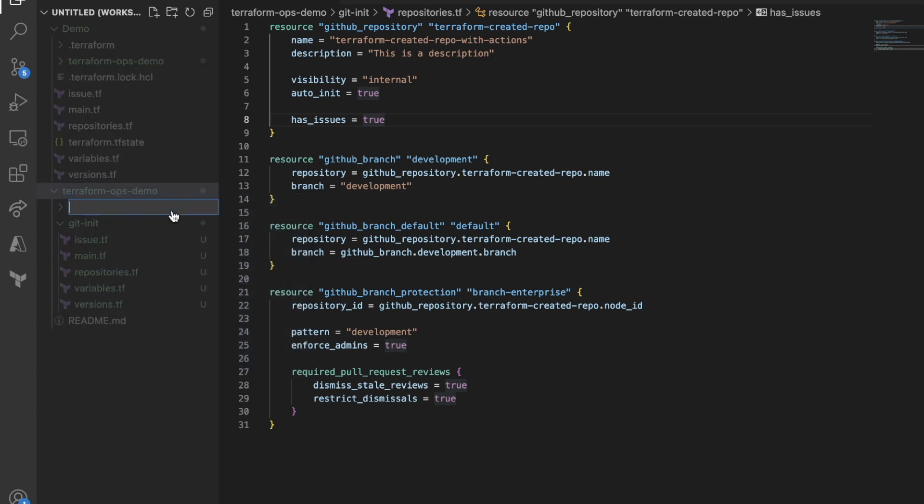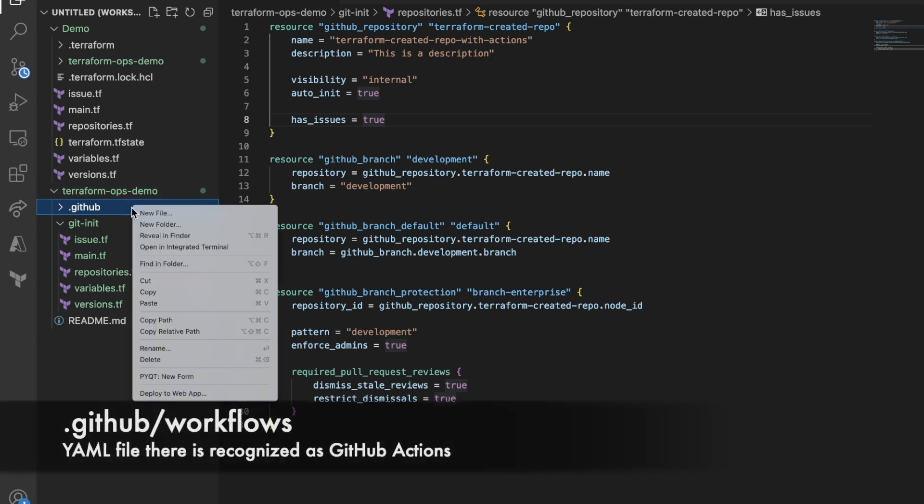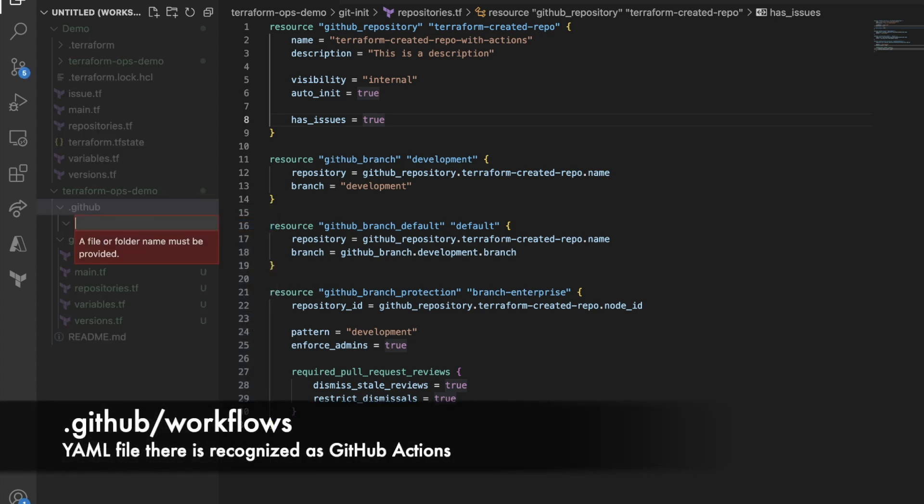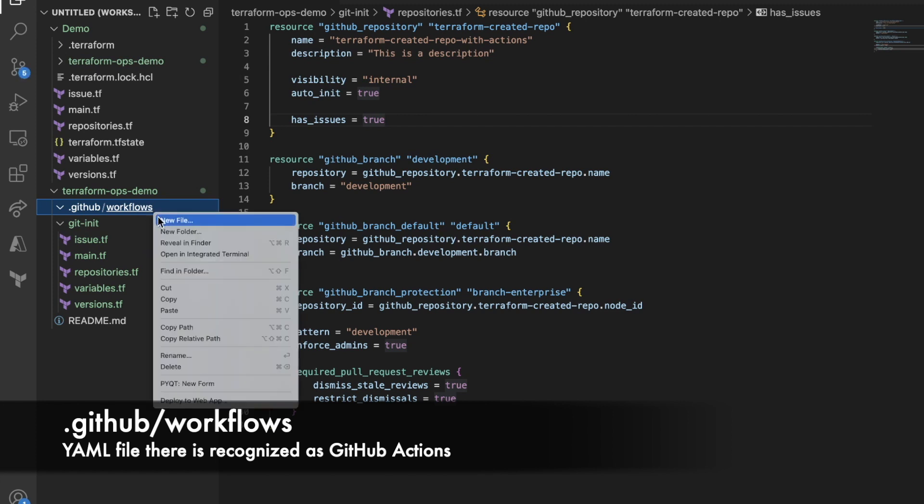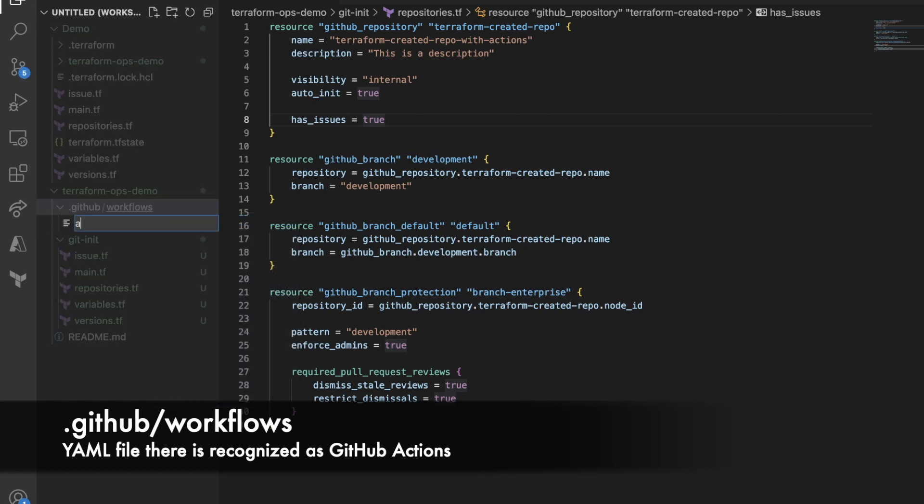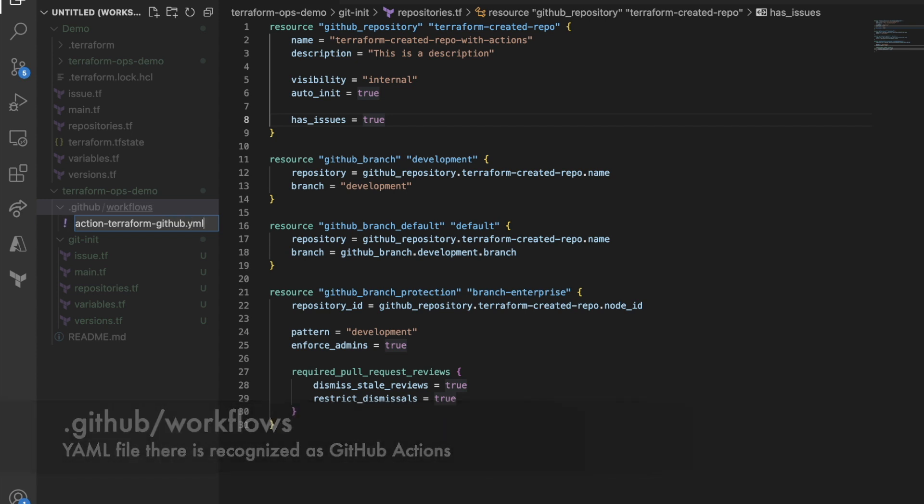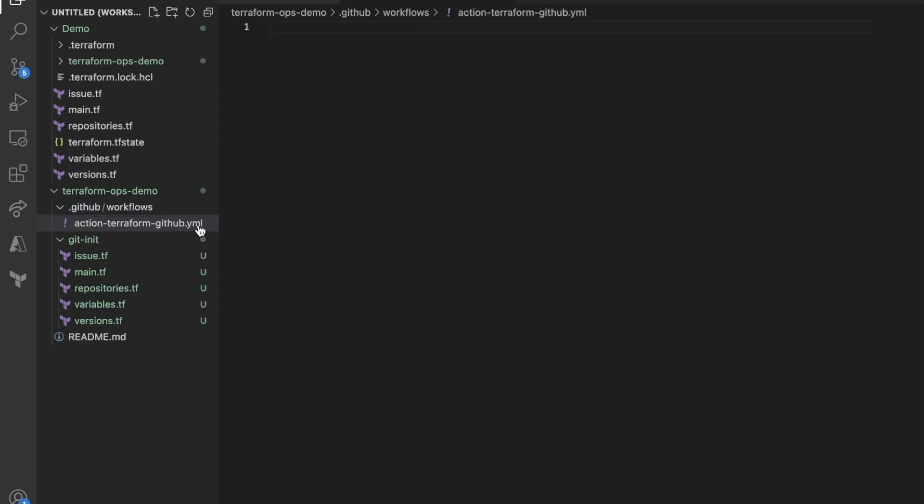I'm going to call this git-actions. And save that. I will leave everything else by default. And now, I'm going to create an action workflow file. I'm going to create .github. Under there, I'm going to create a new folder again called workflows. This is how GitHub recognizes actions. I'm going to create a new file. And I'm going to call this action-terraform-github.yaml.